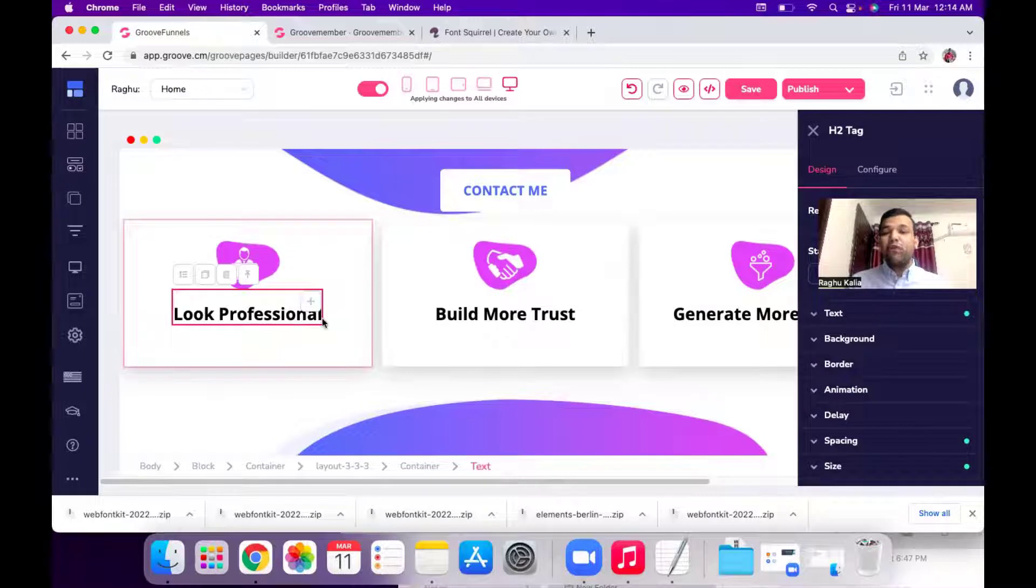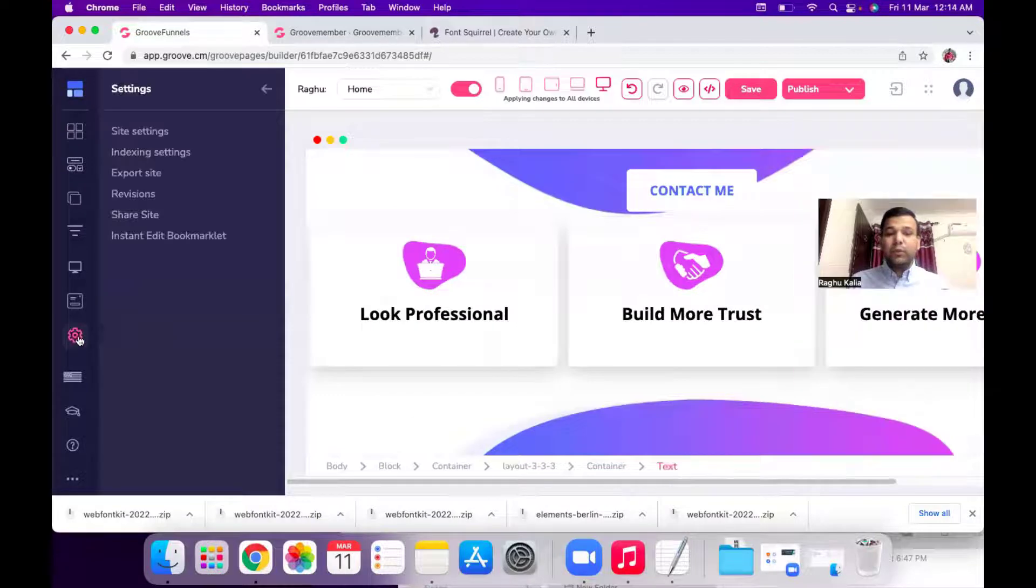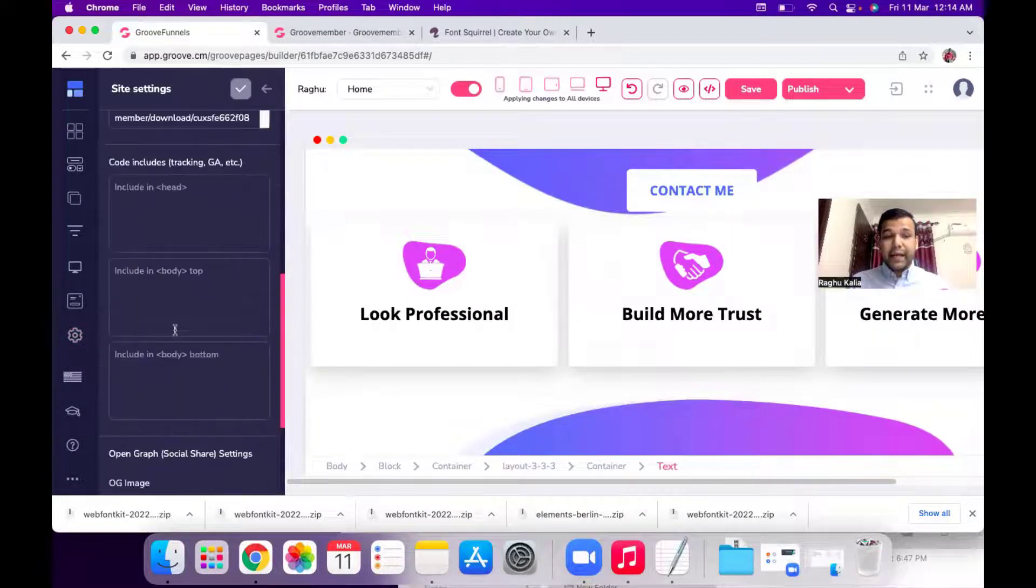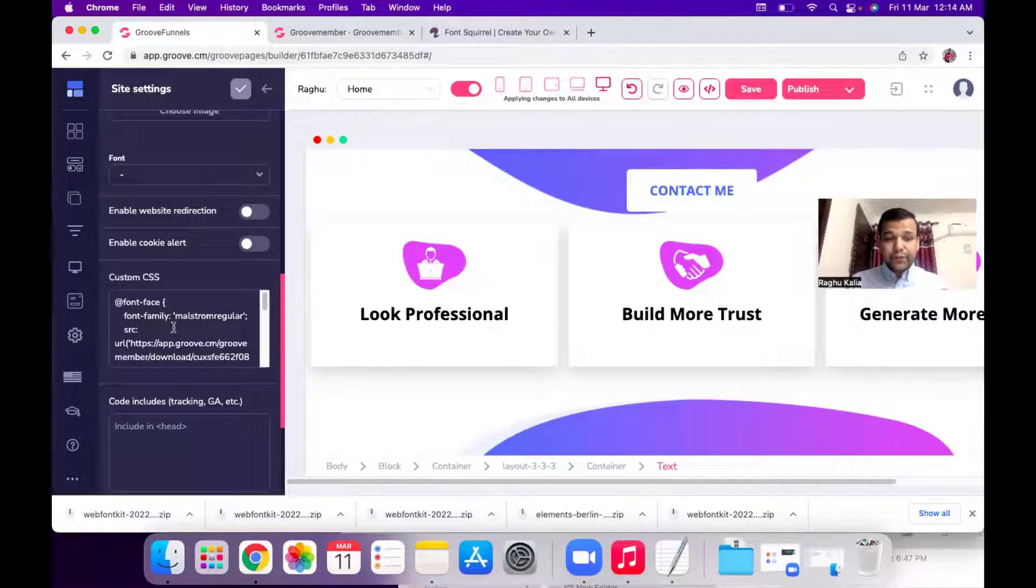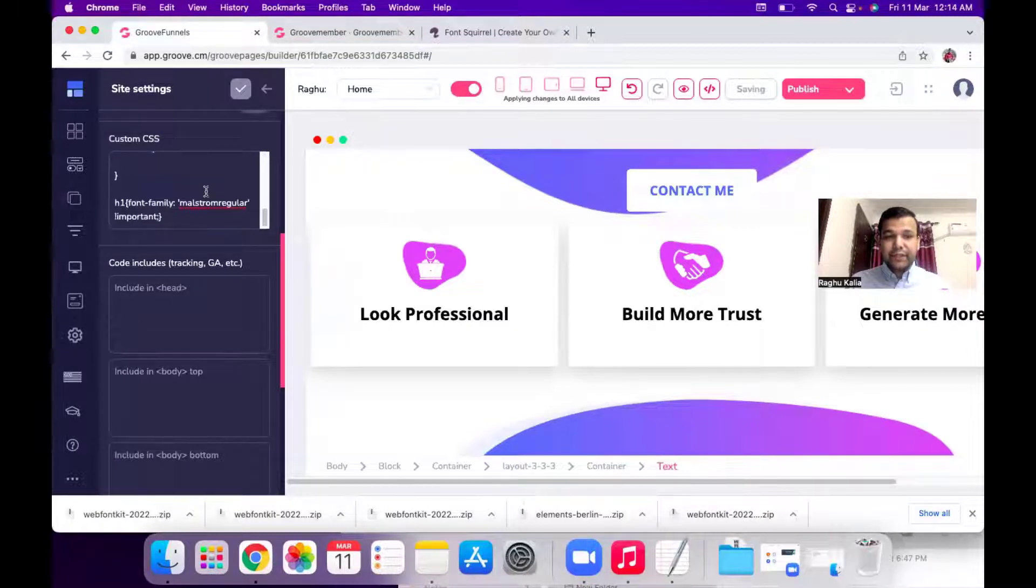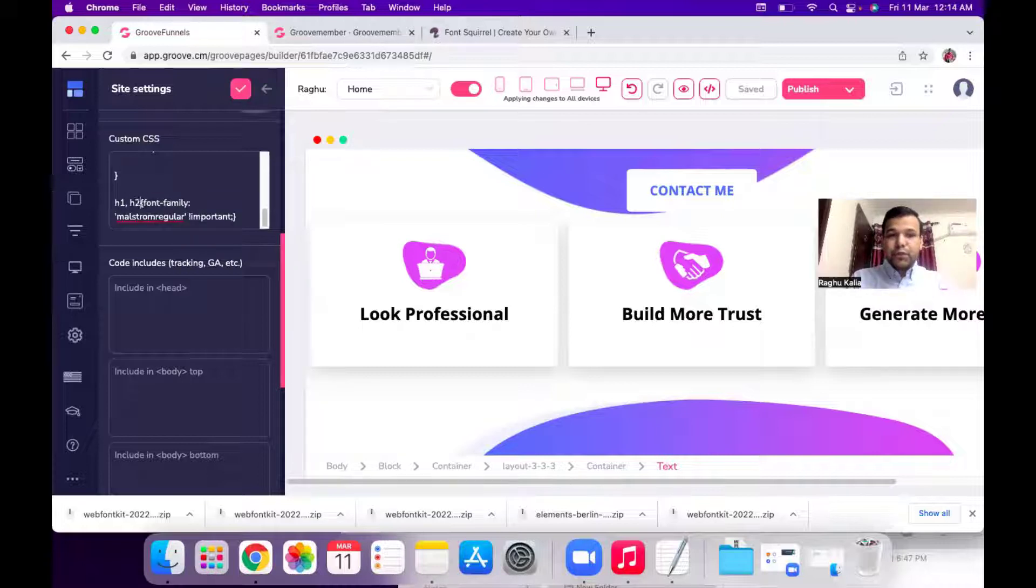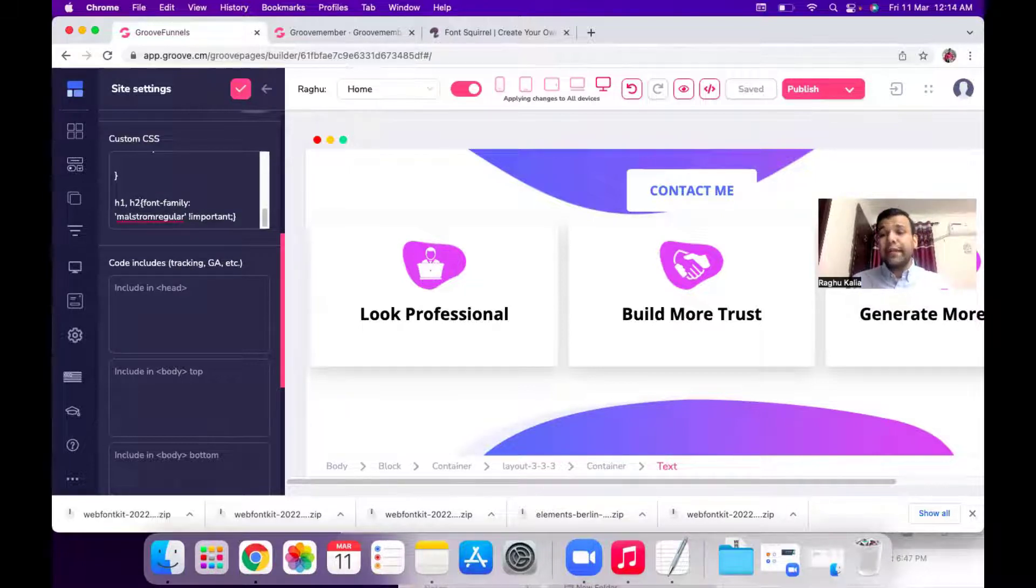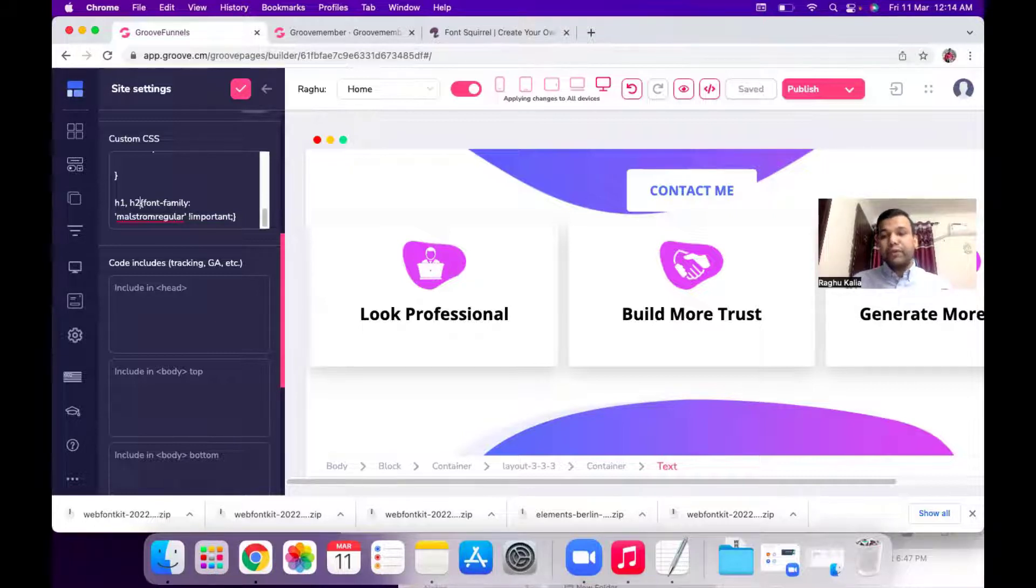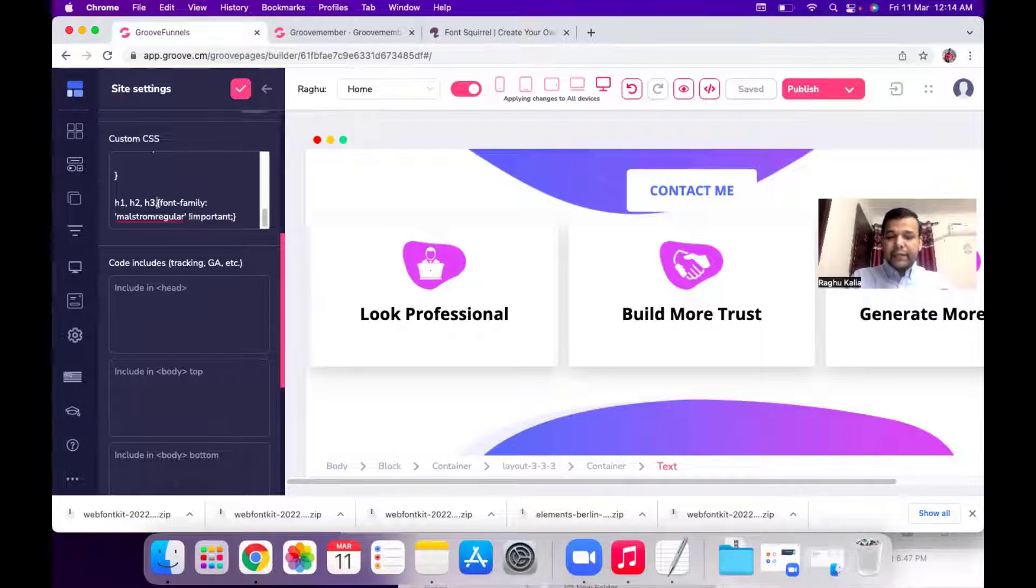So I want to use this font for my H2 heading as well so I will go to my site setting again and just scroll it down in the CSS section. So you can type comma H2. If you want to use this font for all of your headings we have H1, H2, H3, H4, H5 and H6. So if you want to use this font only for the headings you can put commas and just add all of your H1 tags.